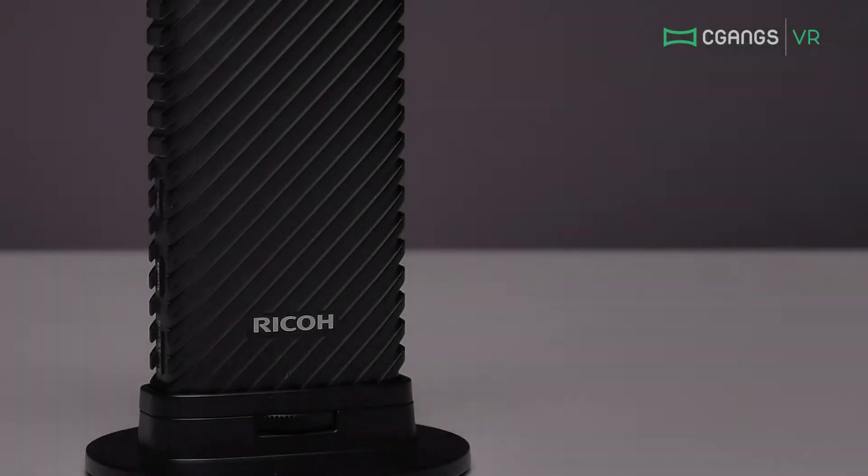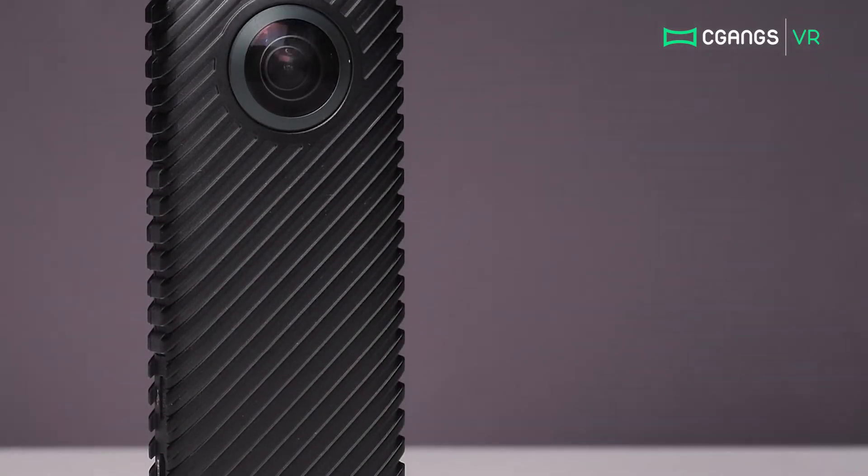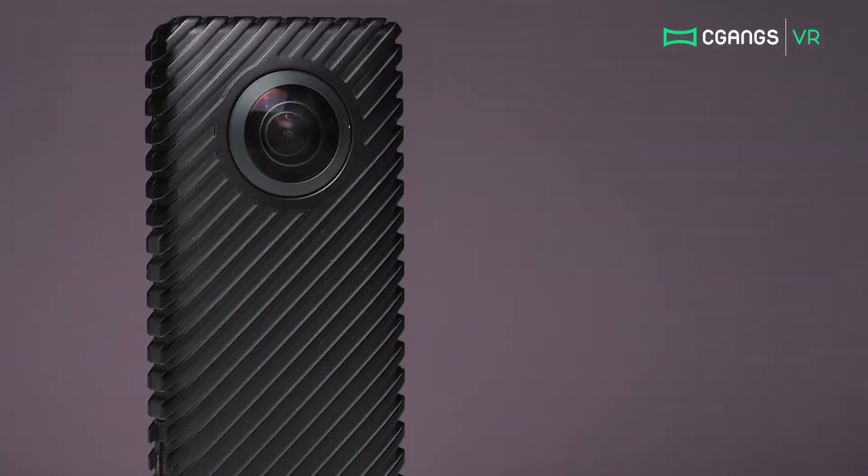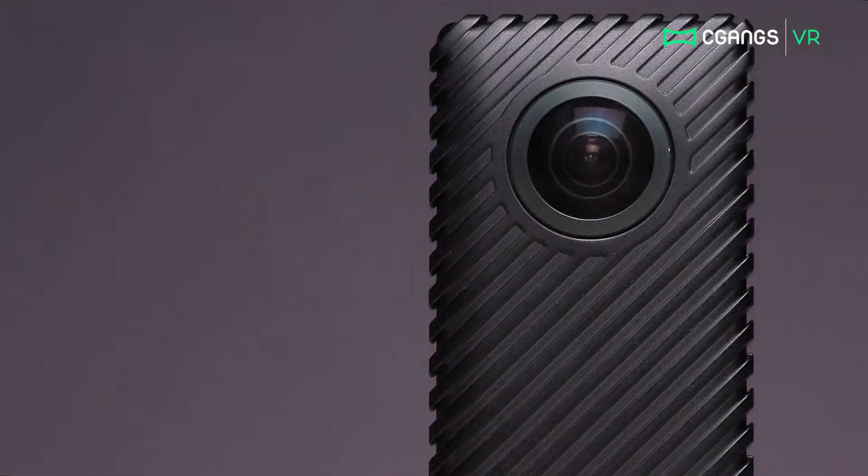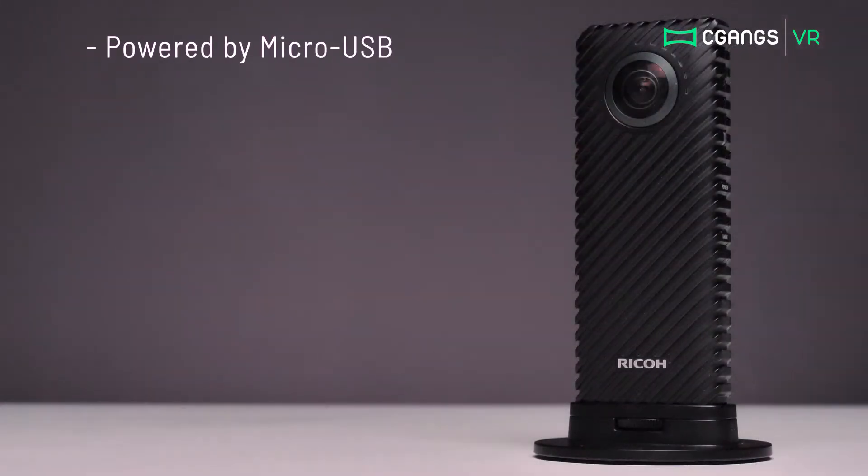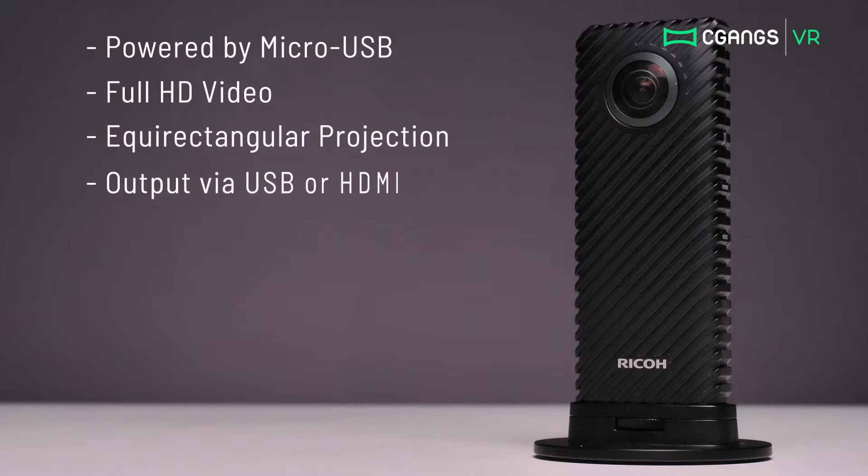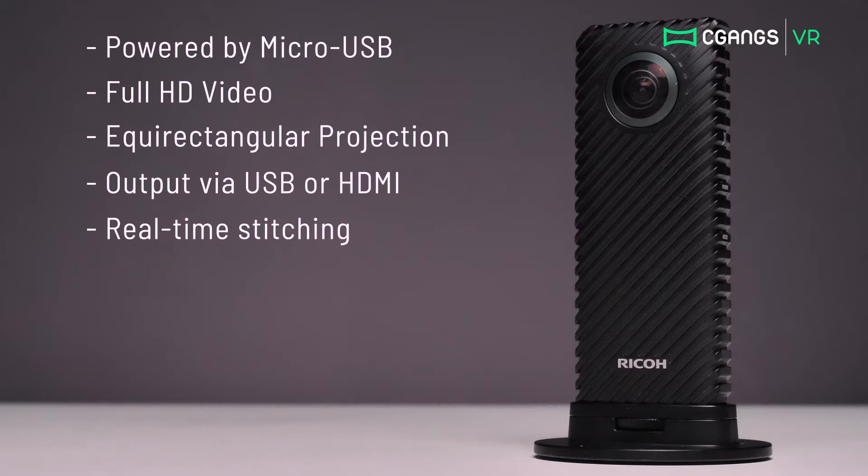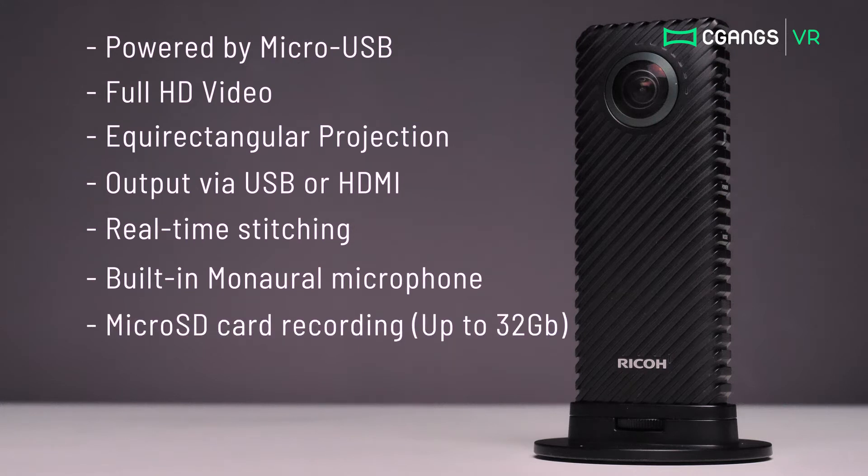The Ricoh R was announced in 2017 as a development kit and is said to be able to perform 24-hour live streaming. Powered by micro USB, the Ricoh R is capable of outputting full HD video in the equirectangular projection format through either USB or HDMI. The video from the two fisheye lenses are stitched together in real time. The device also comes with a built-in mono microphone and media is recorded onto a micro SD card supported up to 32GB.